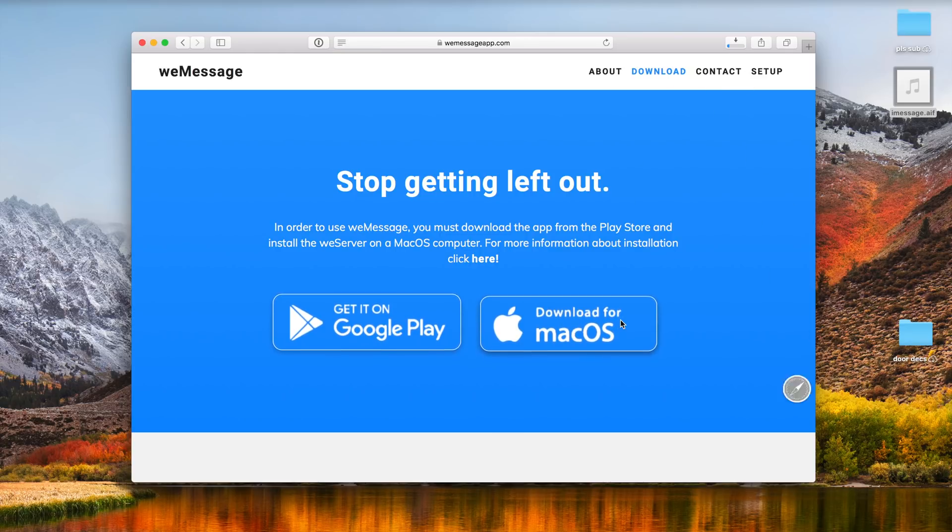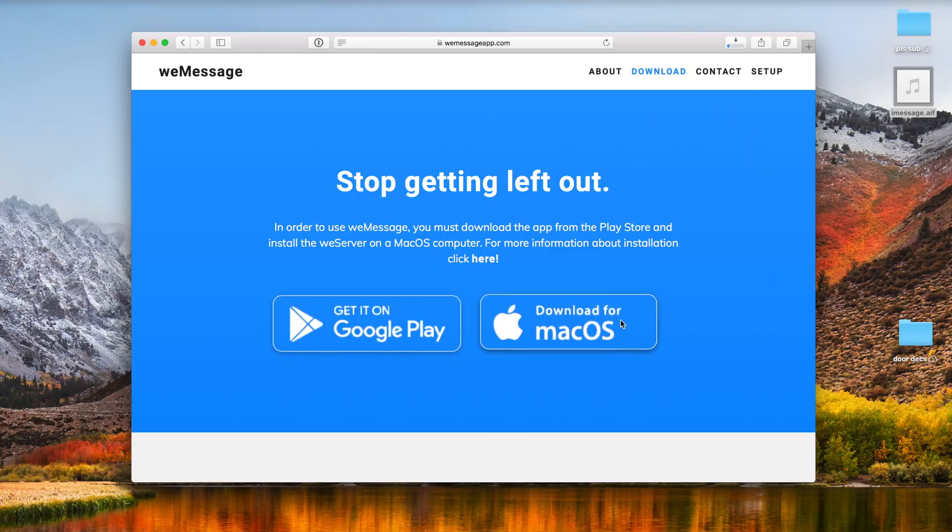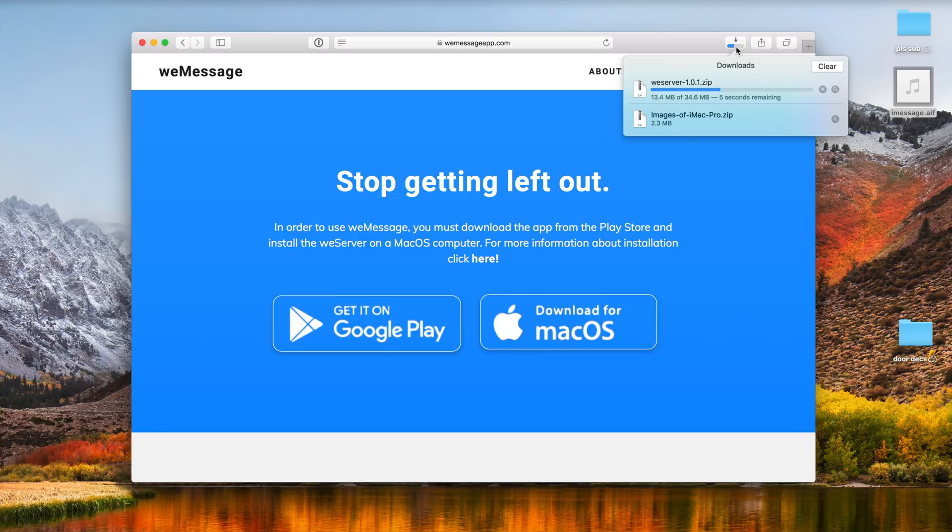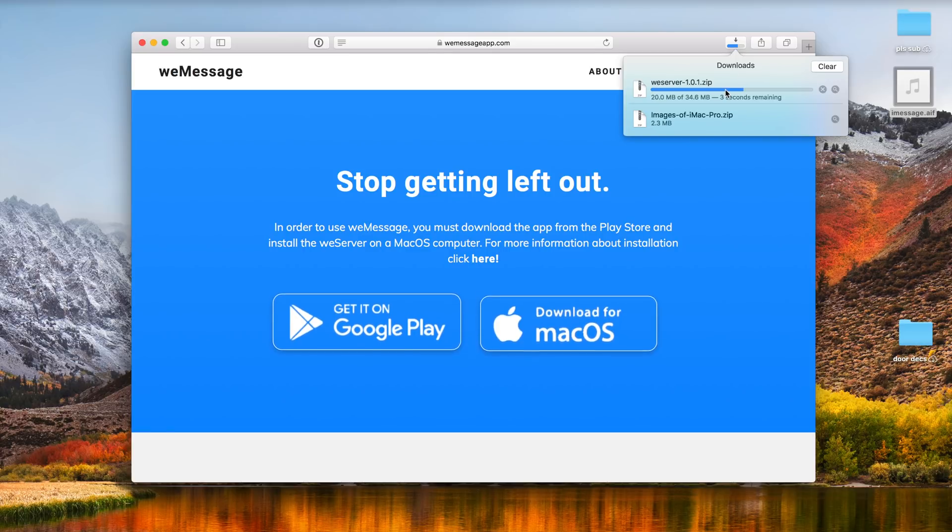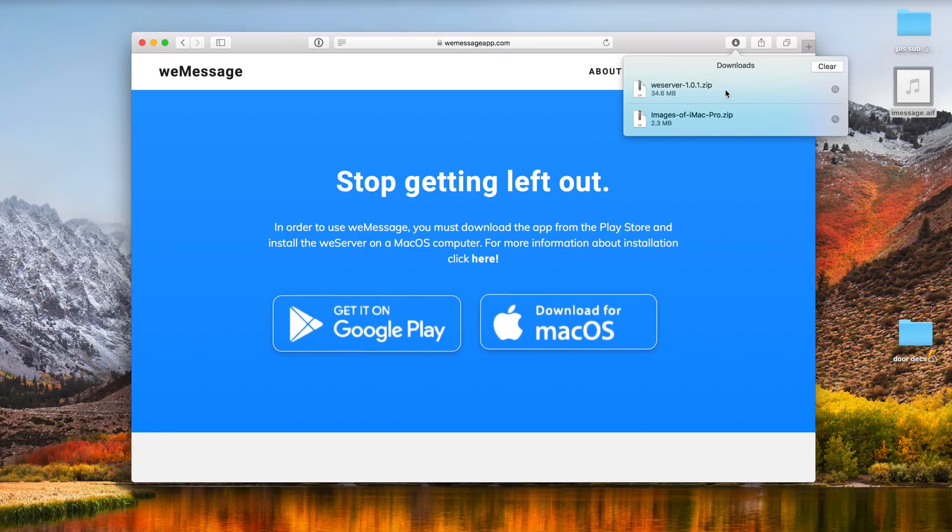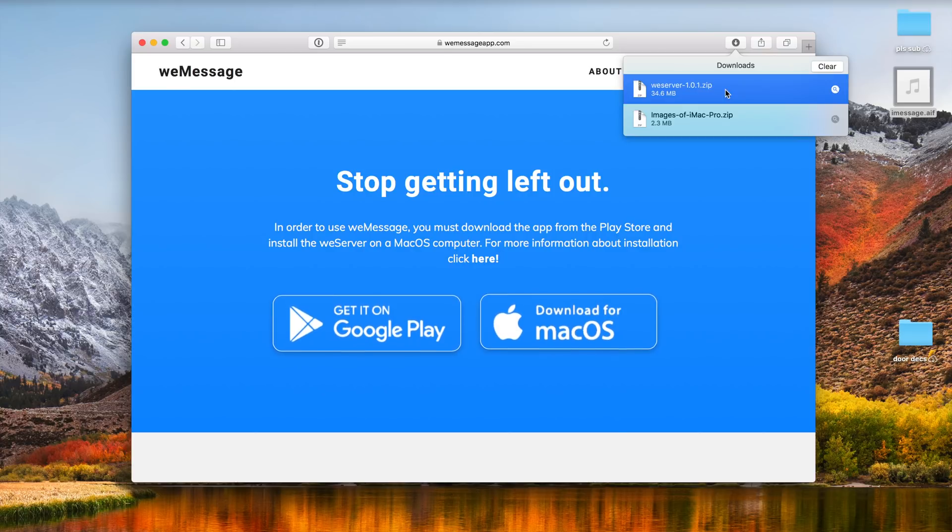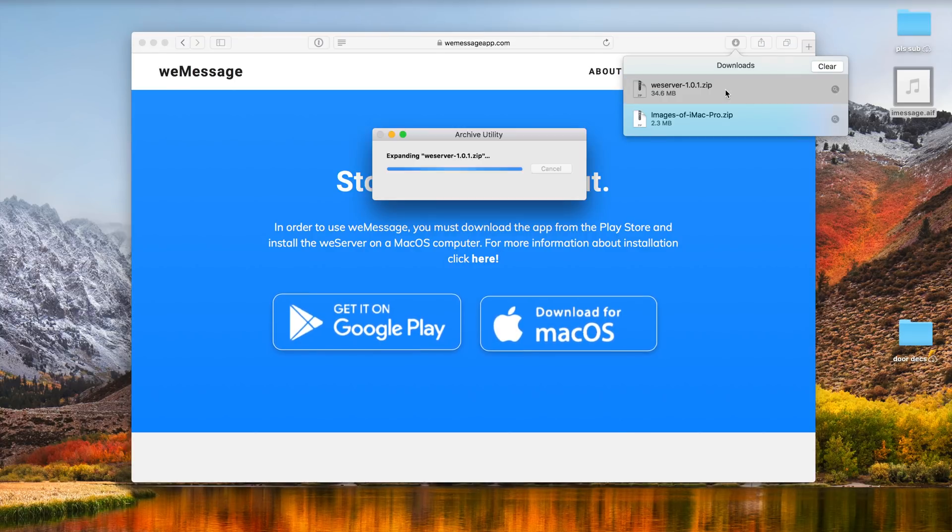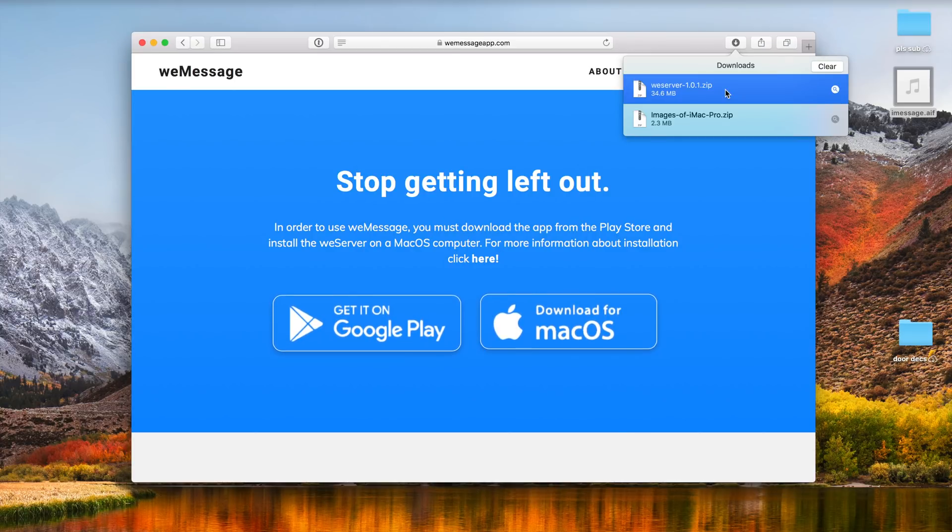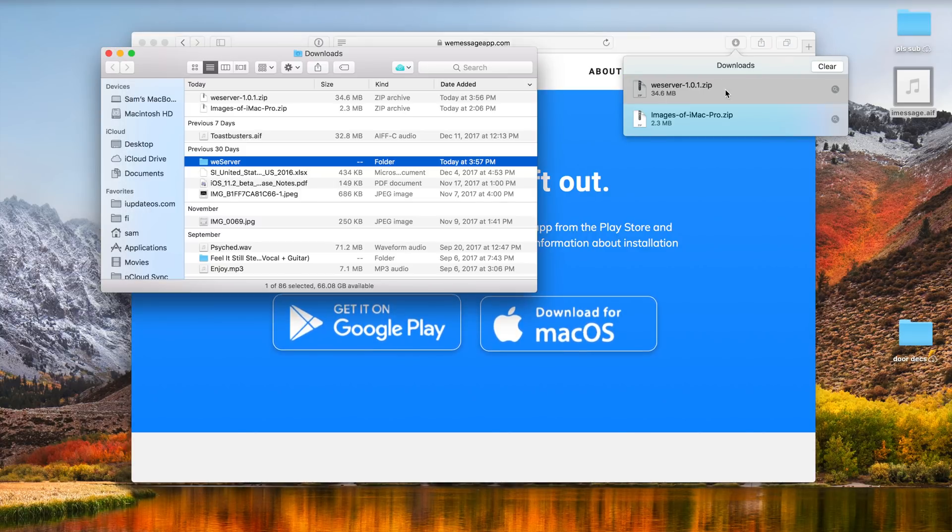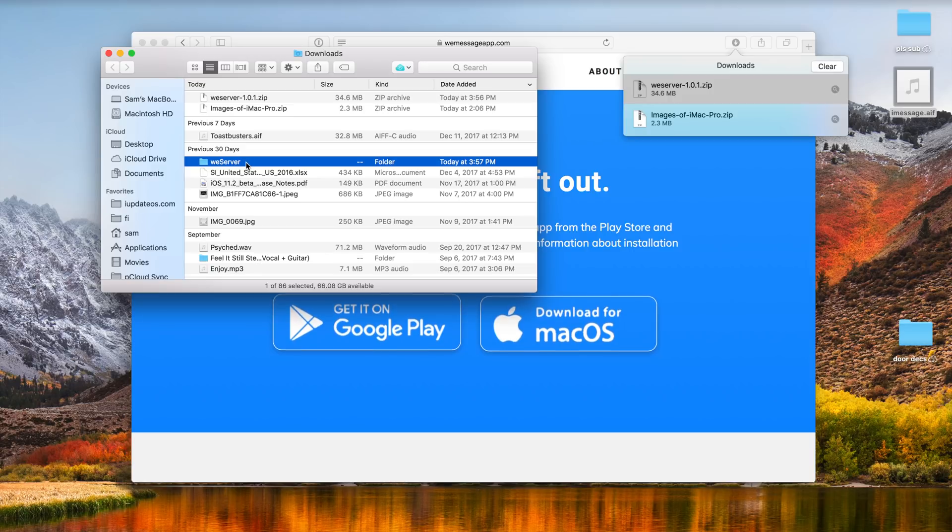But you also have to download a Mac OS companion app. If you don't have a Mac computer unfortunately weemessage will not work for you. It relies on a server running on your Mac to transmit the messages from your Mac computer to your Android device.